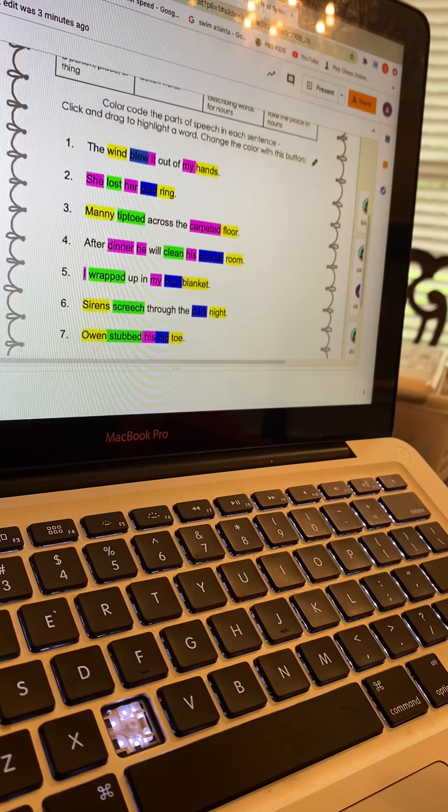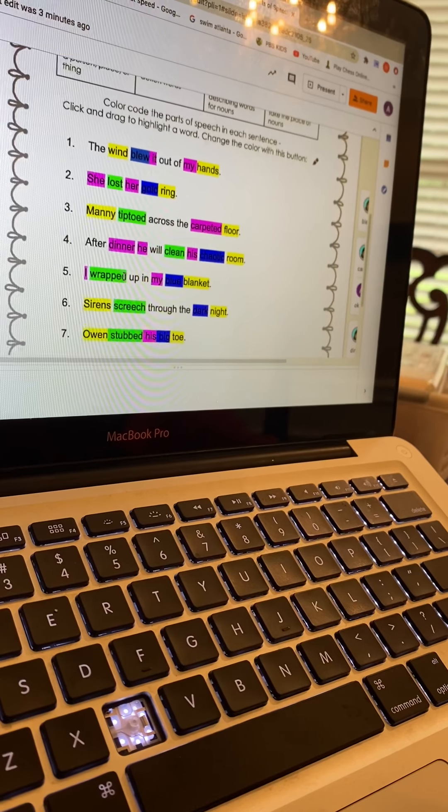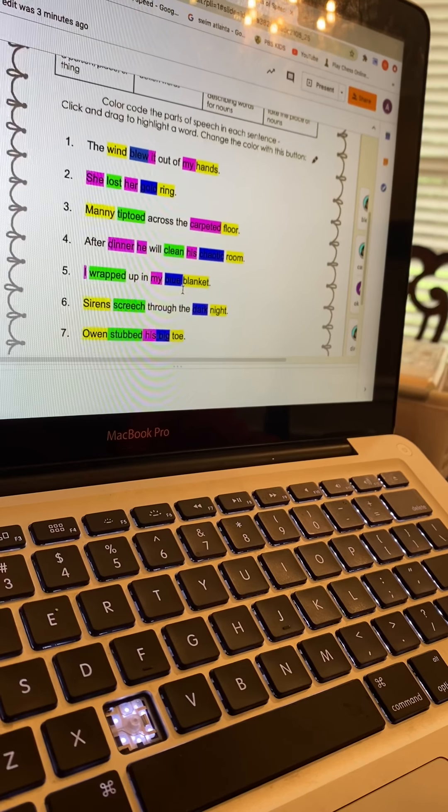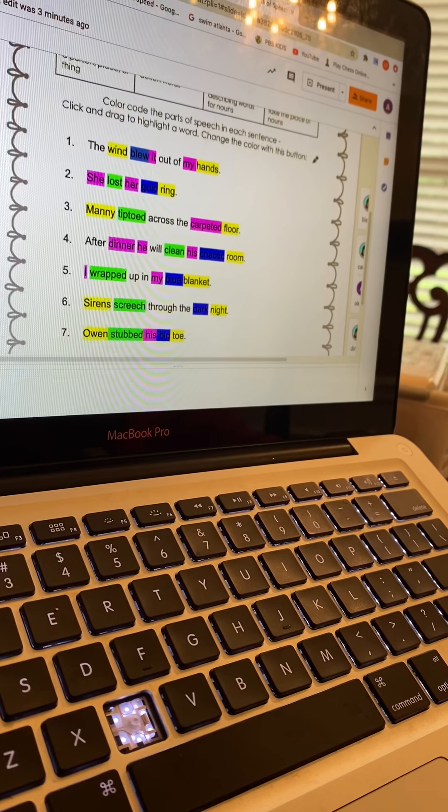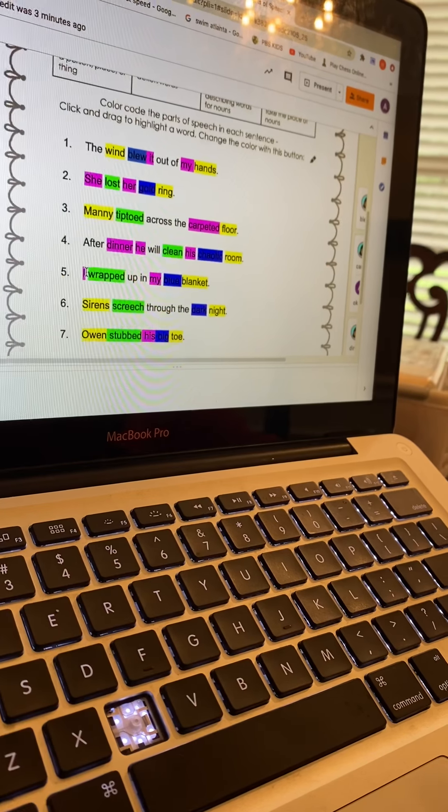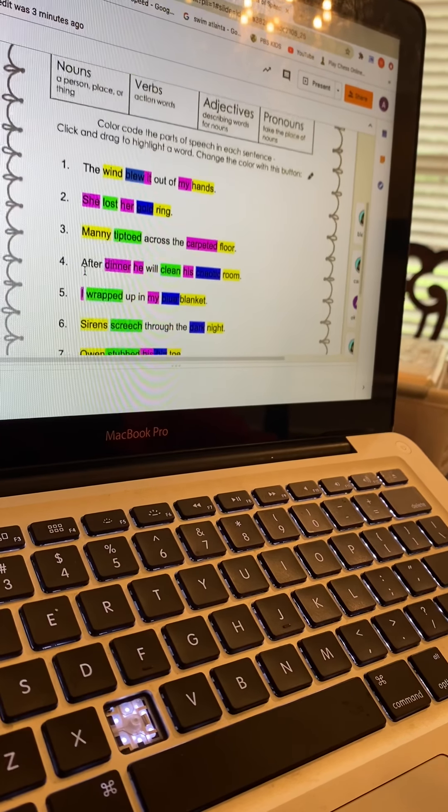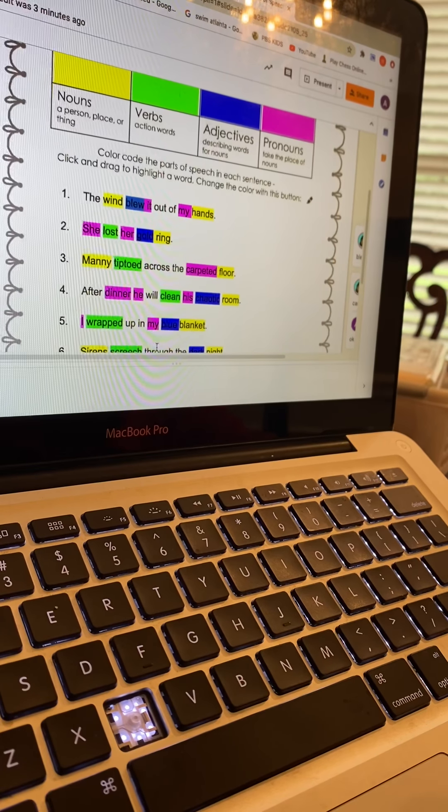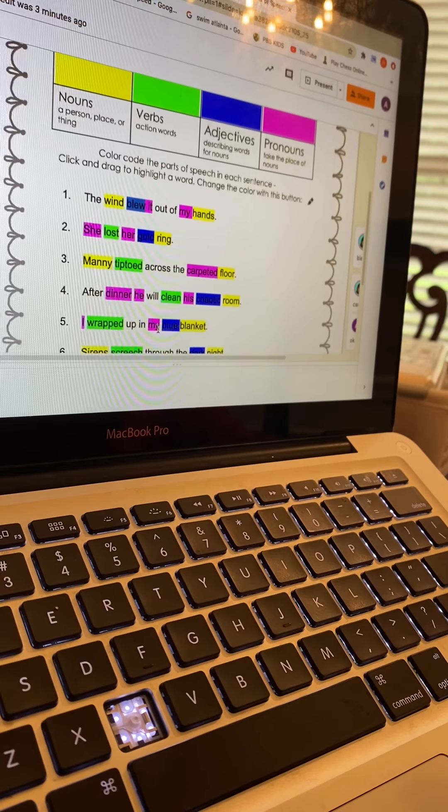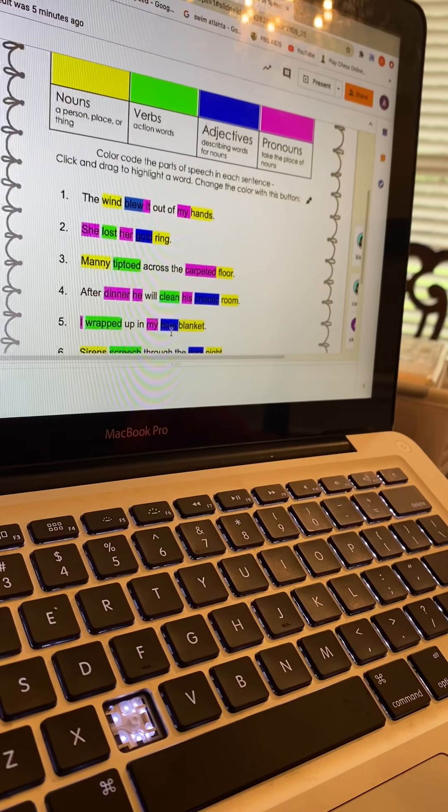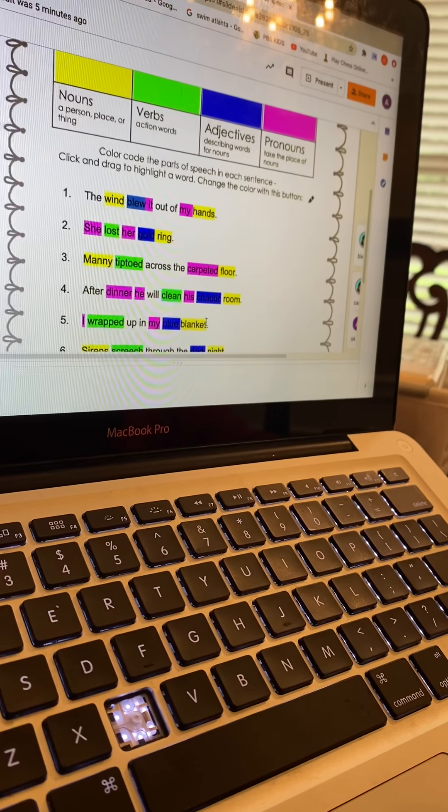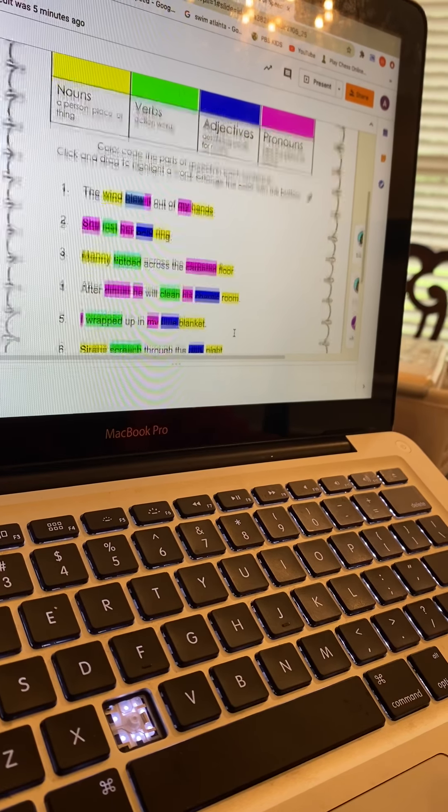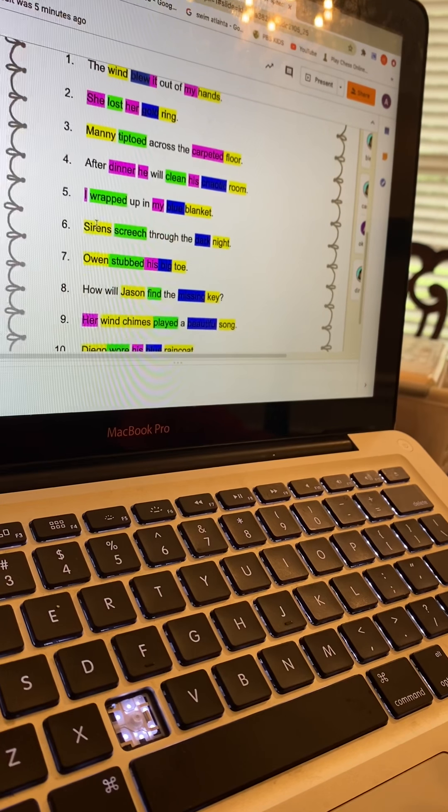Sentence number five: 'I wrapped up in my blue blanket.' I is the pronoun, wrapped is the verb, my is the pronoun, blue is the adjective, blanket is the noun.